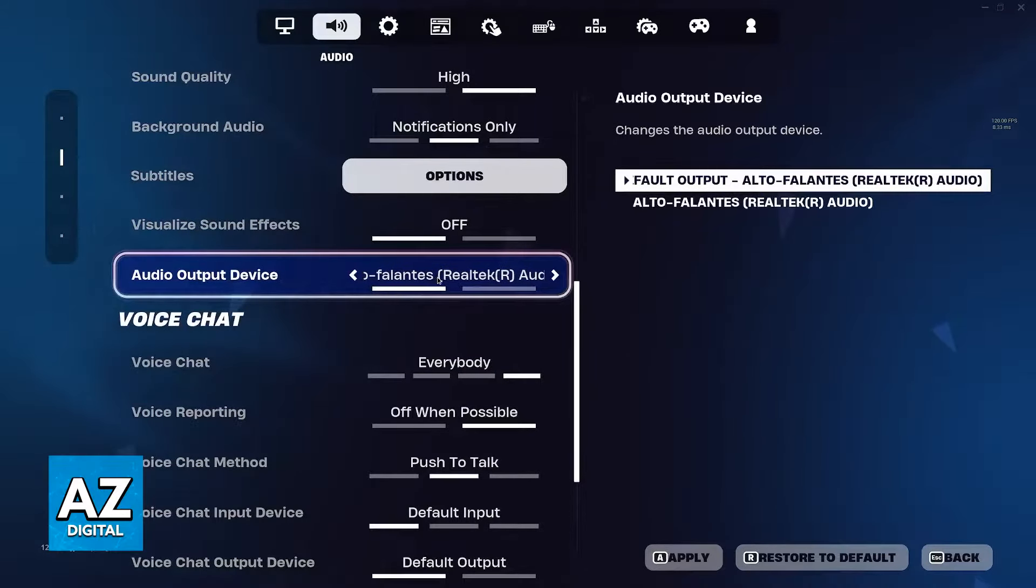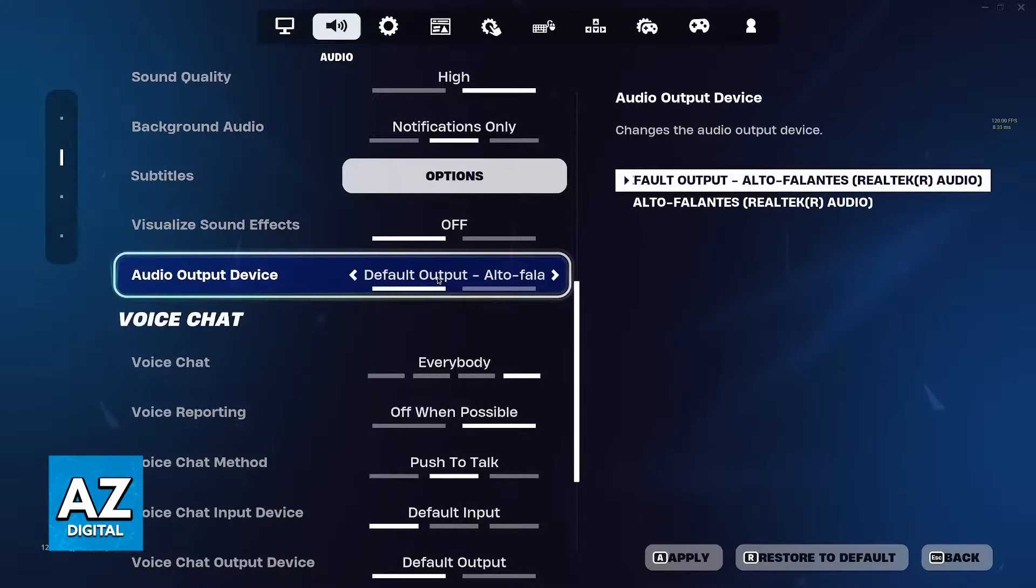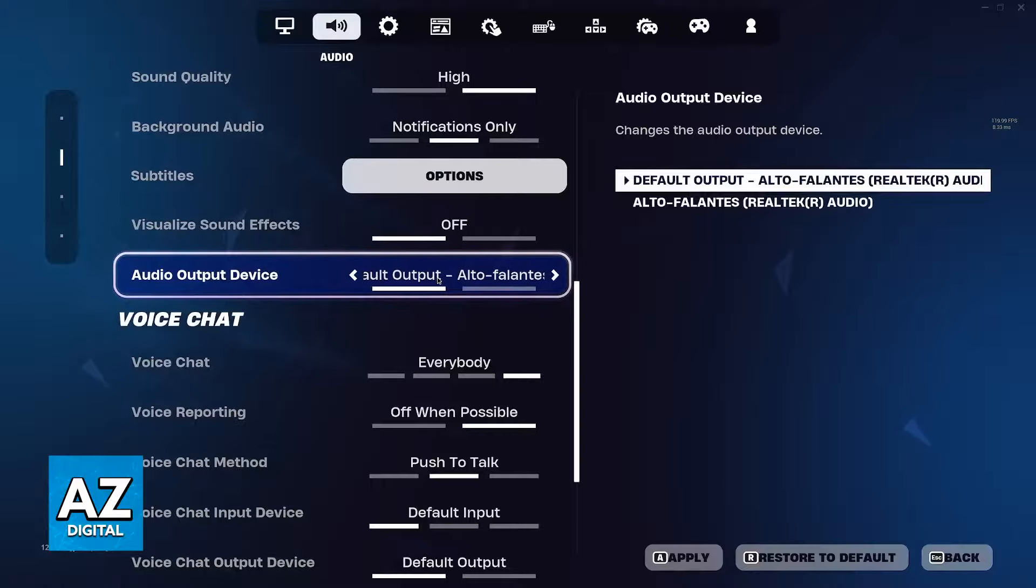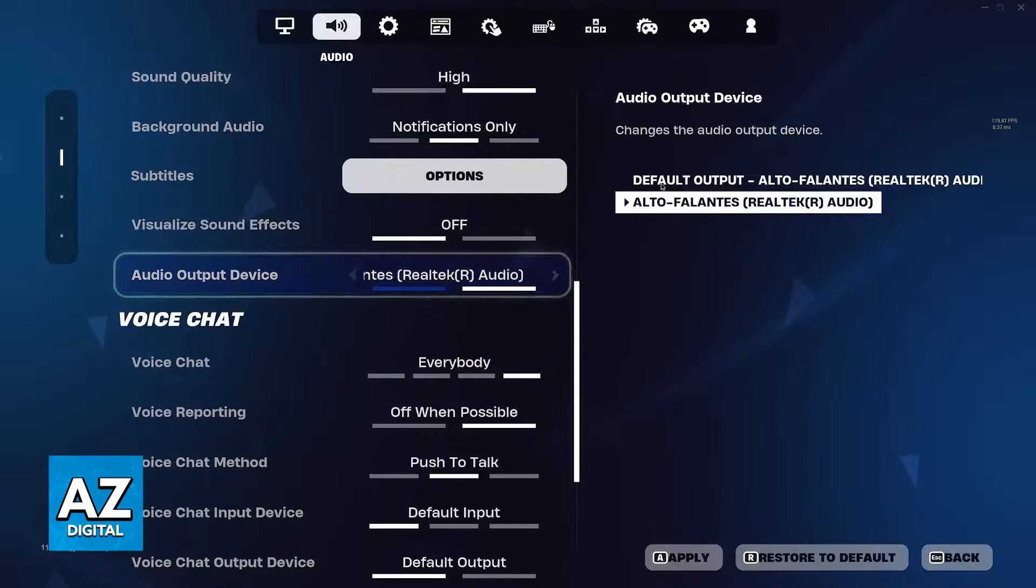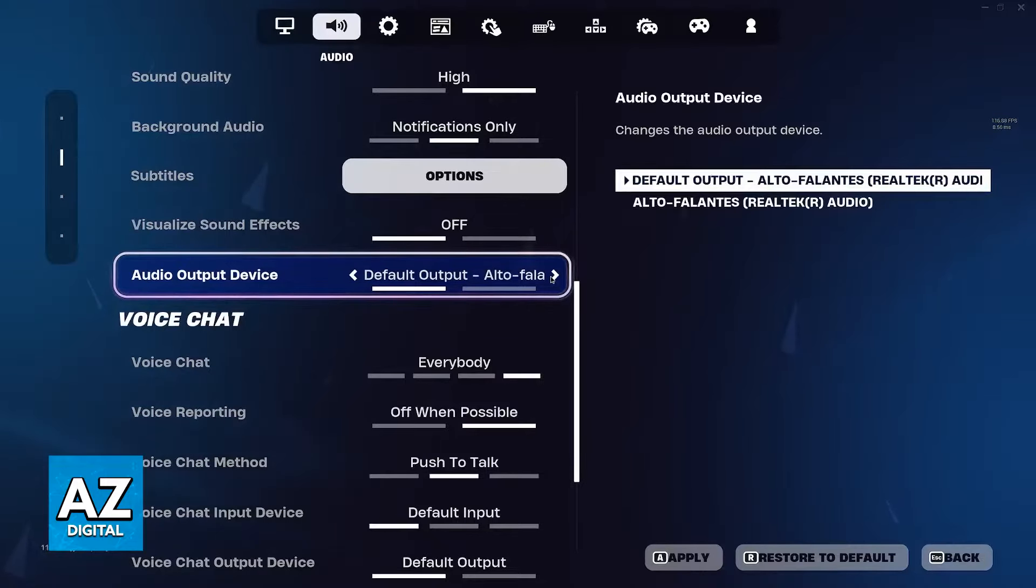If you have speakers, usually the default option will be the speakers if they're set to default on Windows. If you have headphones connected, they should be set to default. Basically, browse through the options manually and make sure you select the appropriate audio device.